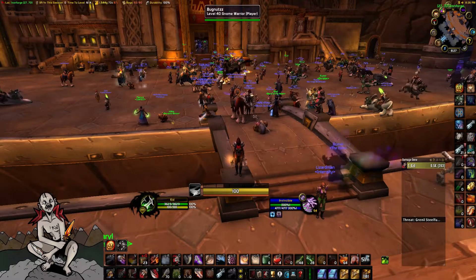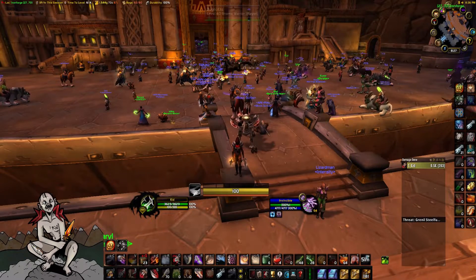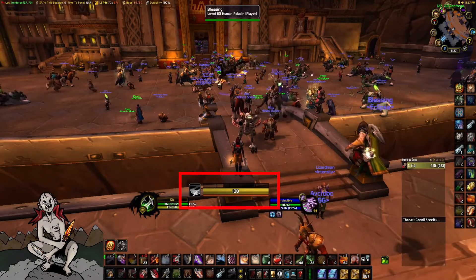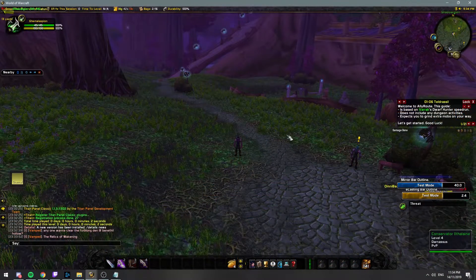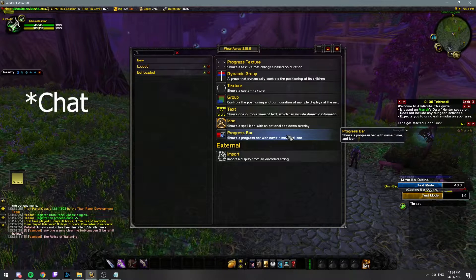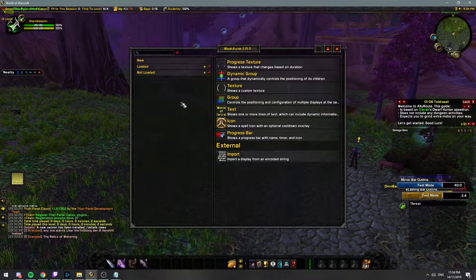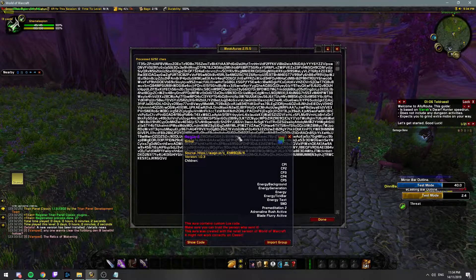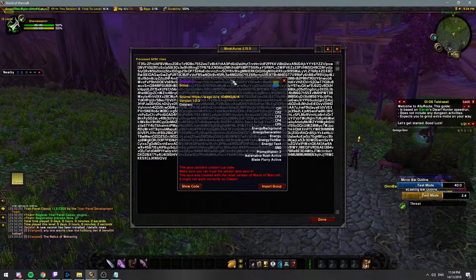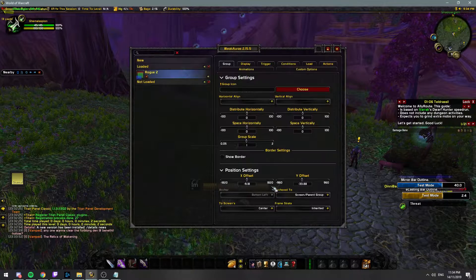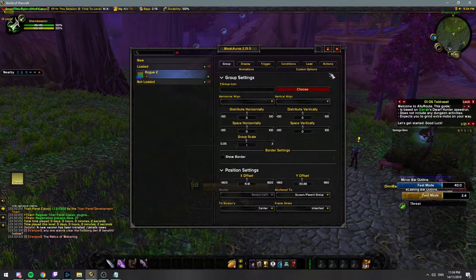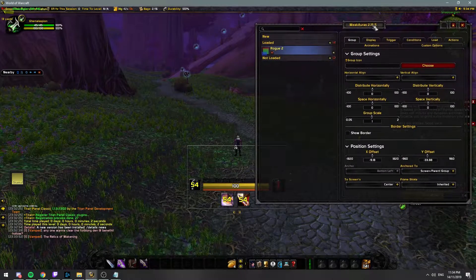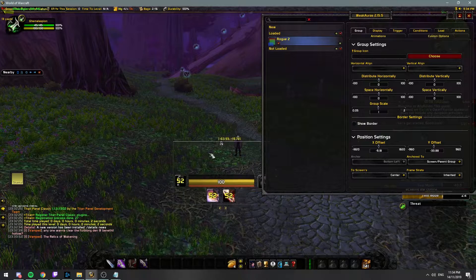By far the most requested add-on is the Weak Aura that I use in the middle of my screen. To set this up, first type slash WA into the console. It will then bring up the Weak Auras menu. Click the import option and import the pastebin link that I have provided. This will prompt a window where you can click Import Group, which will directly import my Weak Aura into your Weak Auras where you can edit it as you like.